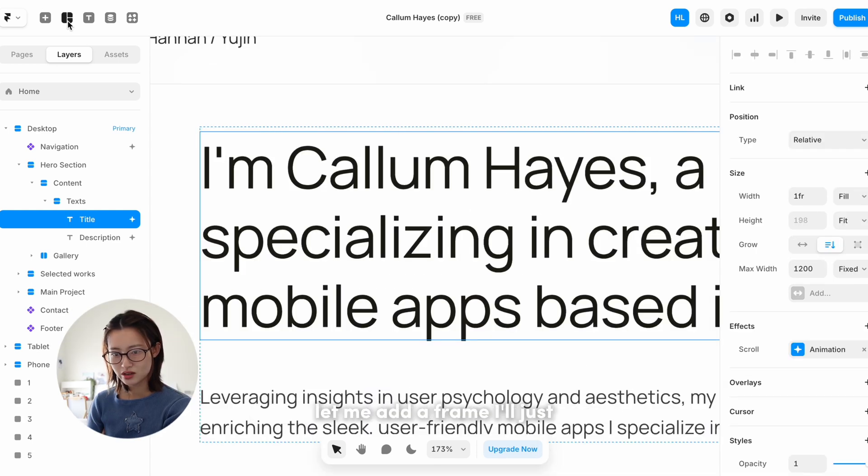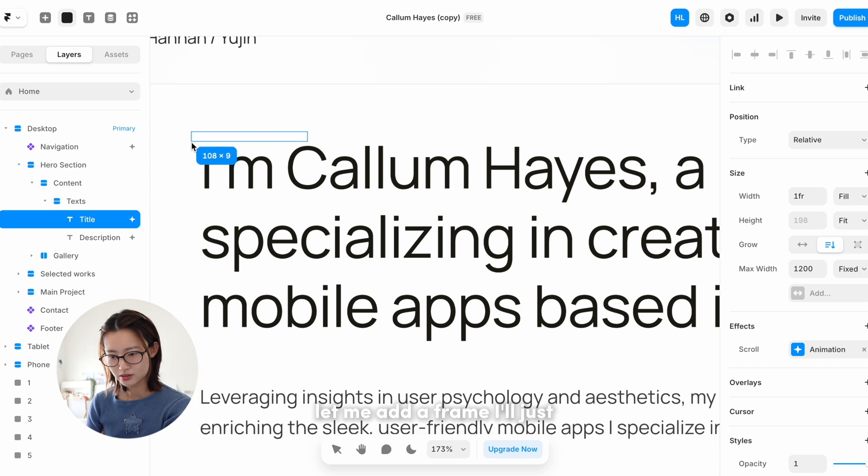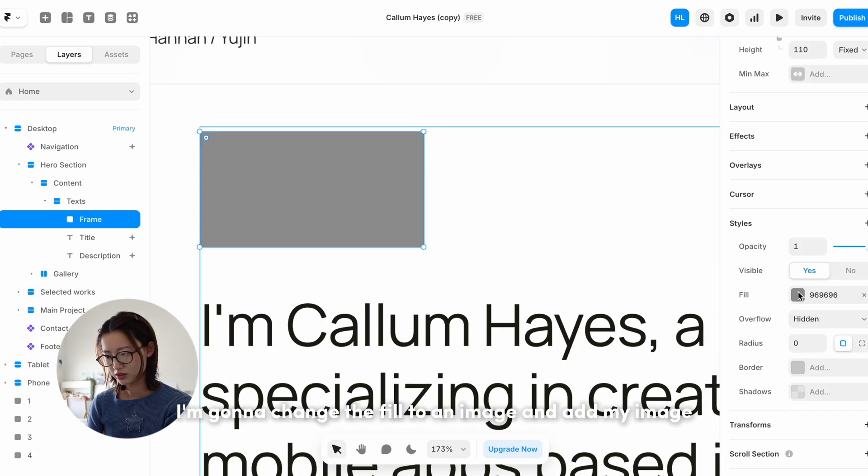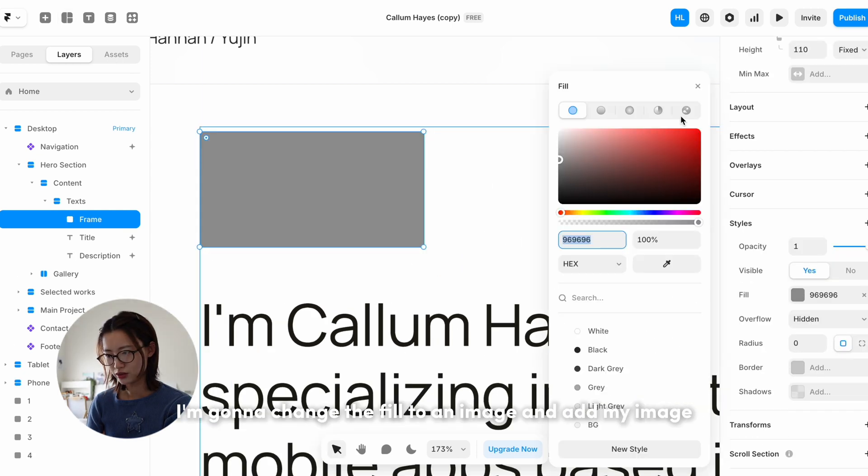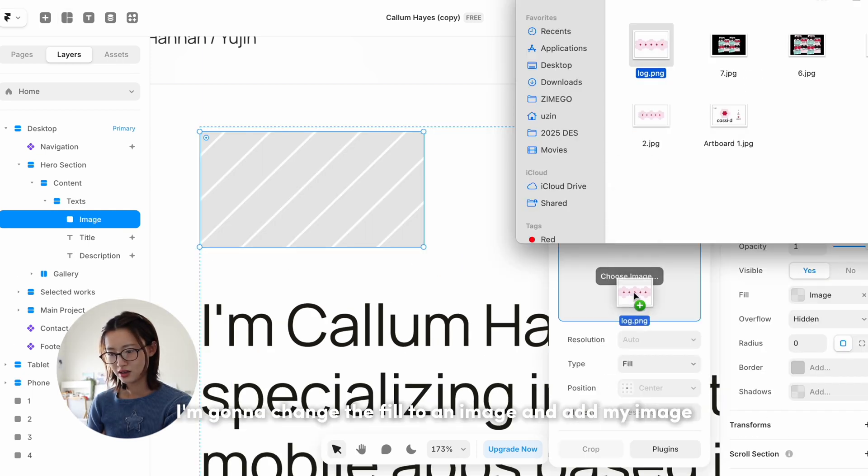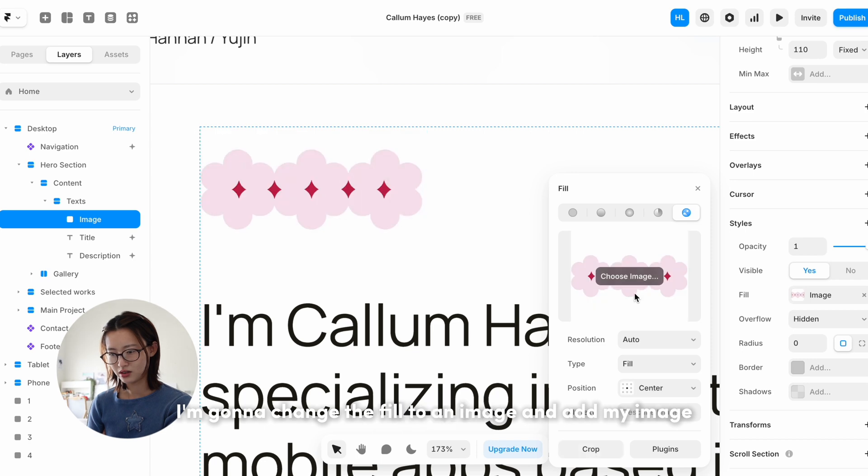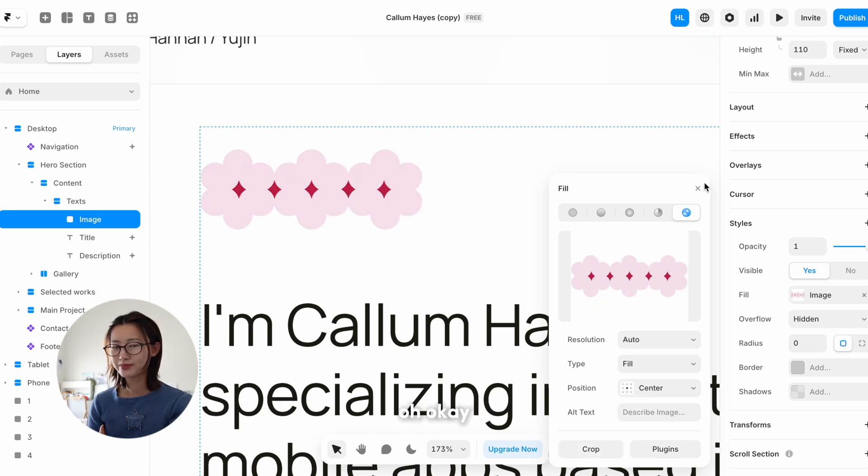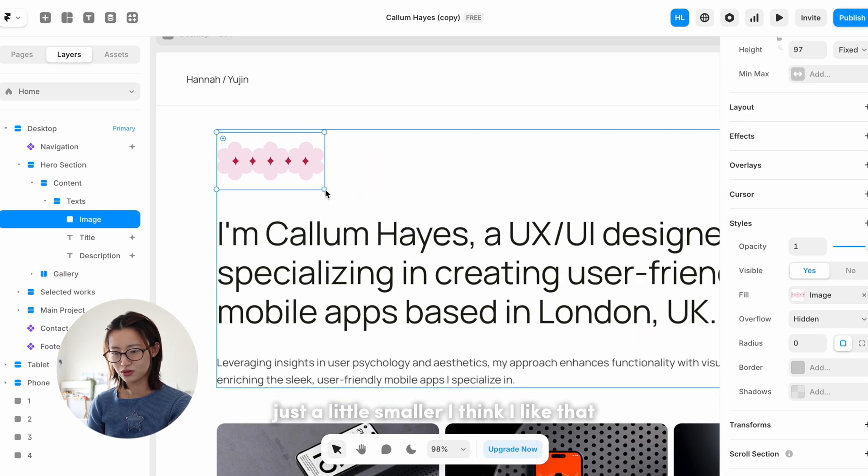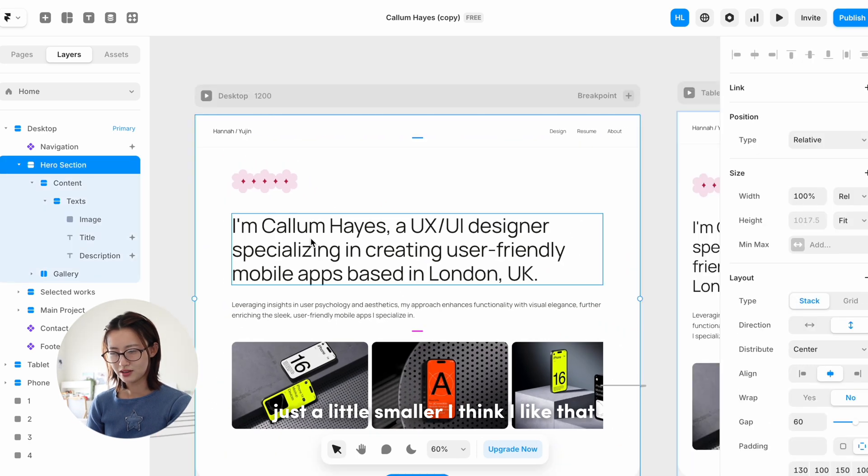Let me add a frame. I'll just... I'm gonna change the fill to an image and add my image. Oh okay, just a little smaller. I think I like that.